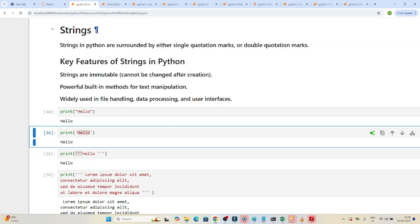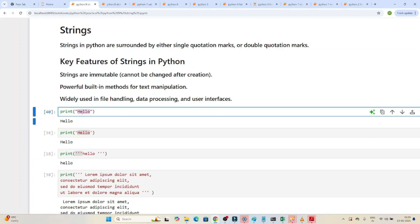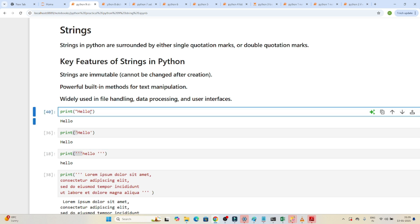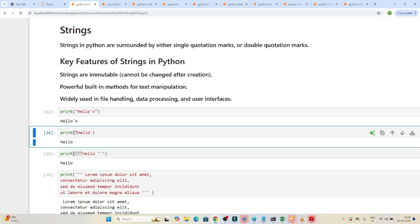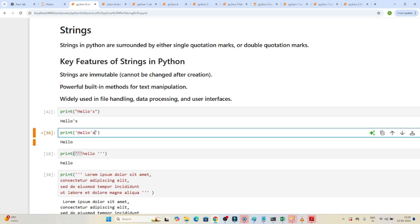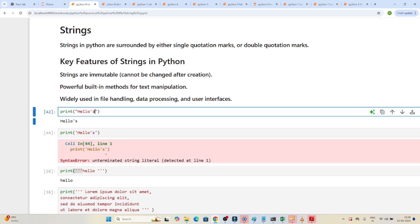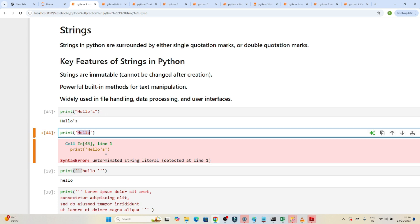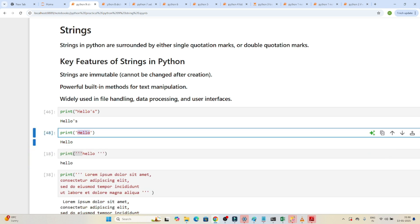A string is a collection of characters. For example, 'hello' is a string. We can represent a string with a double quote, single quote, or triple quote. When you need to write something like 'hello's', using a single quote will throw an error. So whenever your string contains an apostrophe, go for the double quote — that will work perfectly. For a plain string without apostrophes, both double and single quotes work.